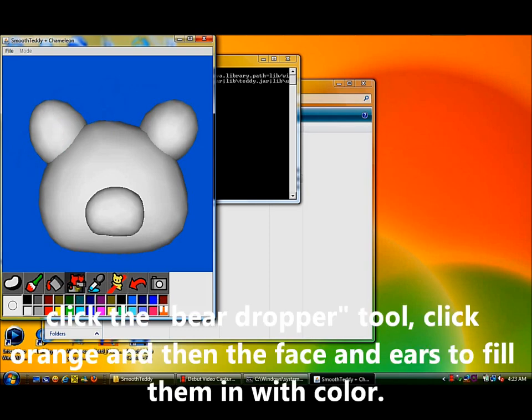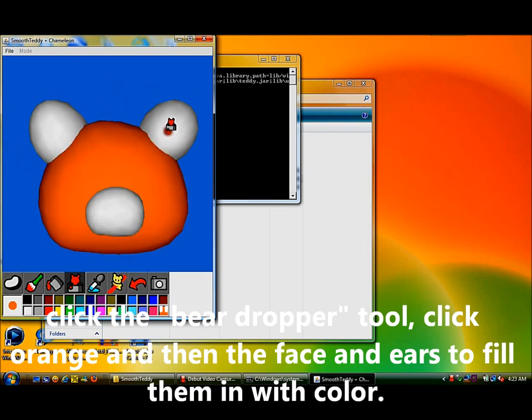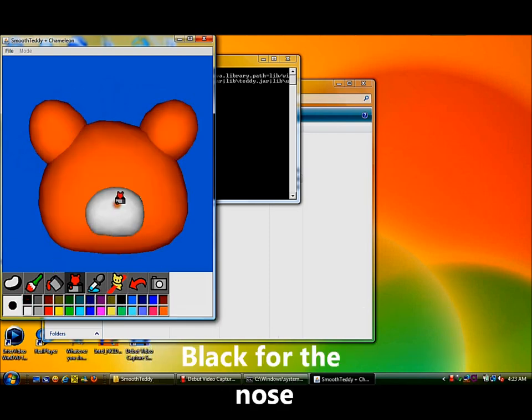Now click the paint bucket tool, or the bear dropper, click the color orange on the paint palette, then click anywhere on the face area of the figure. This will turn the whole area orange.